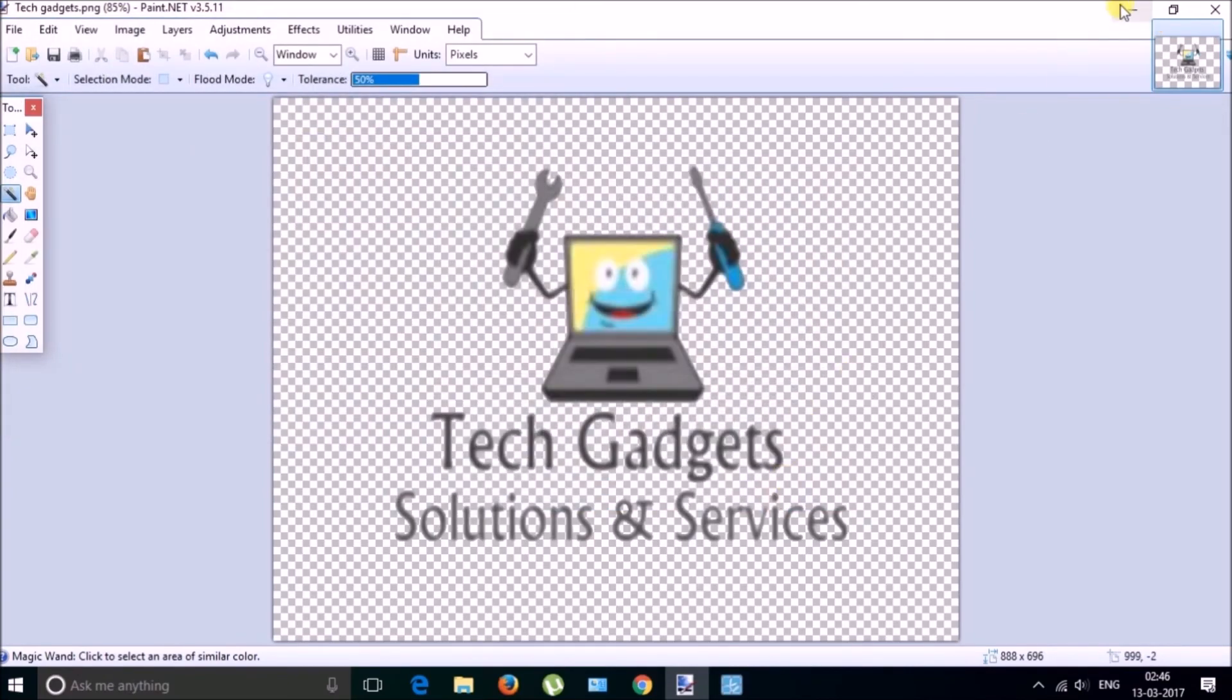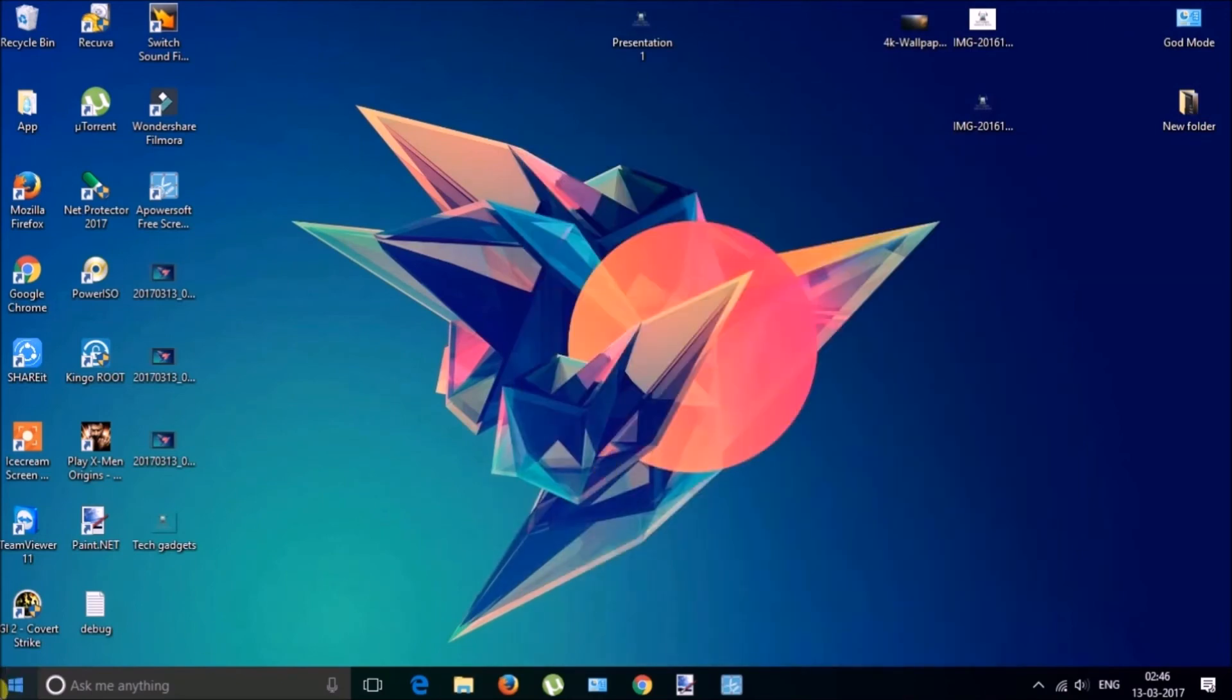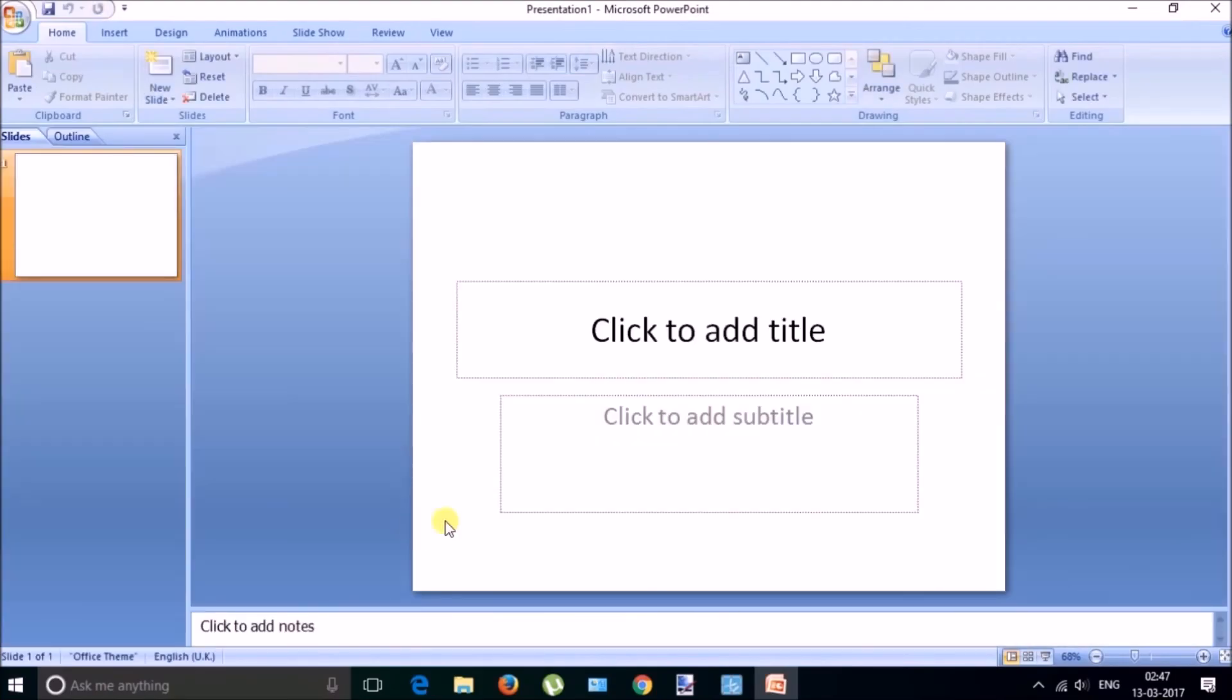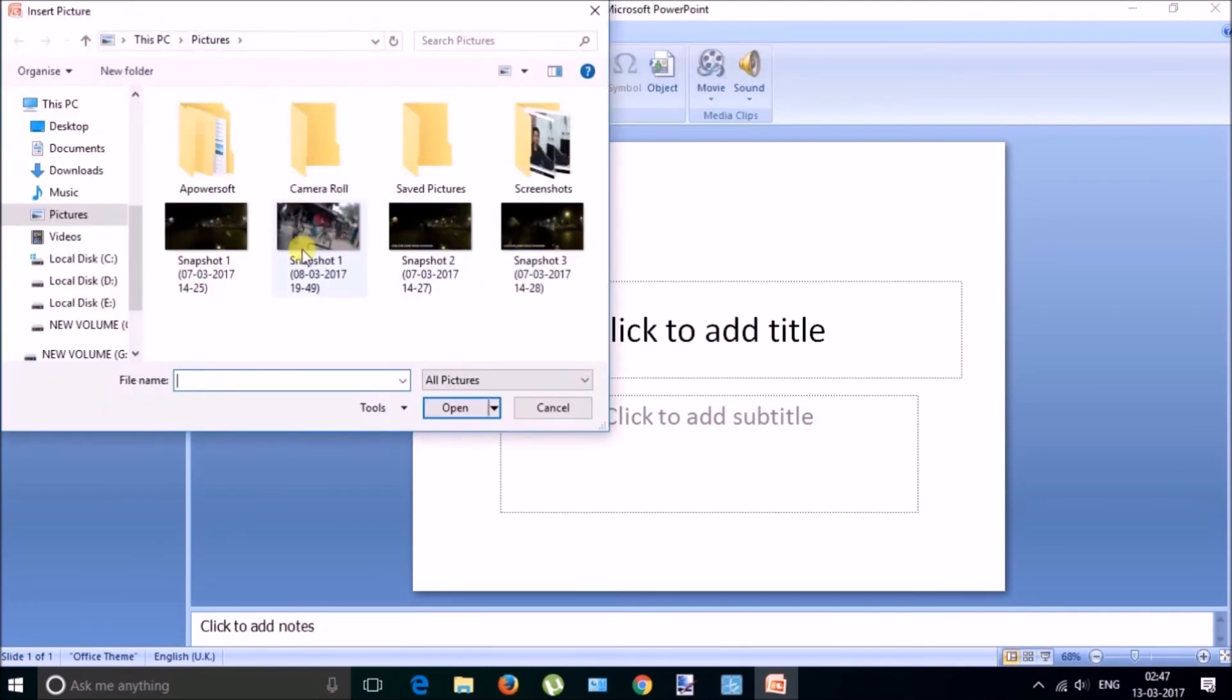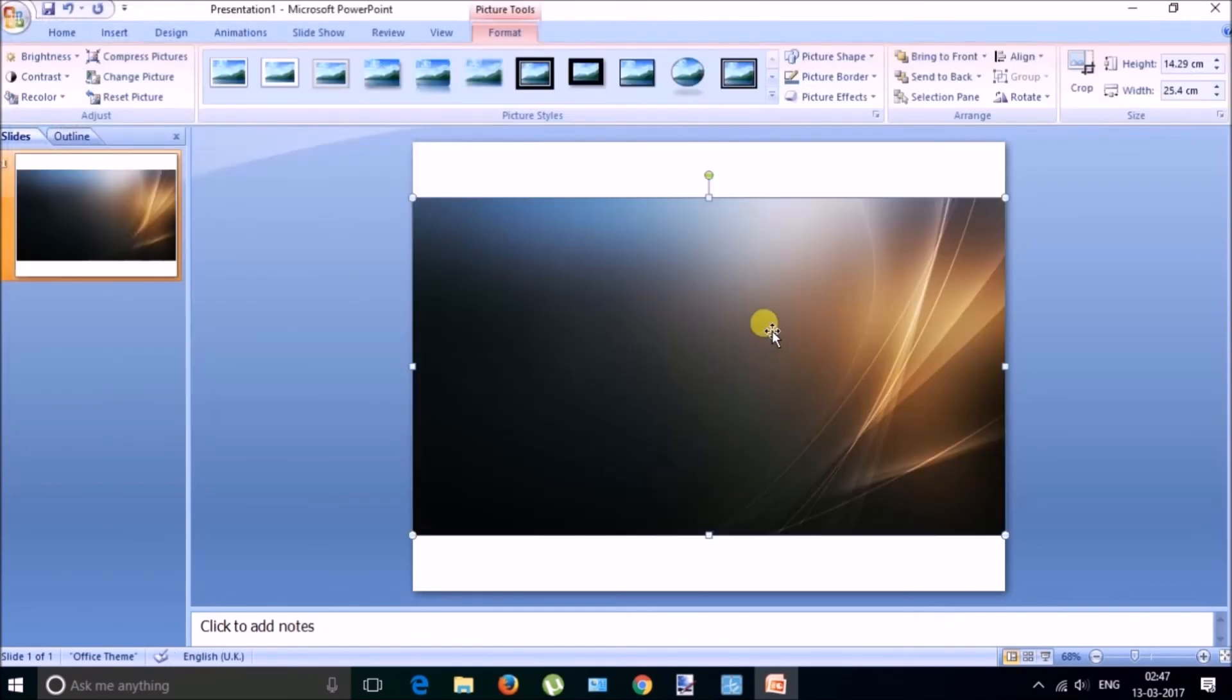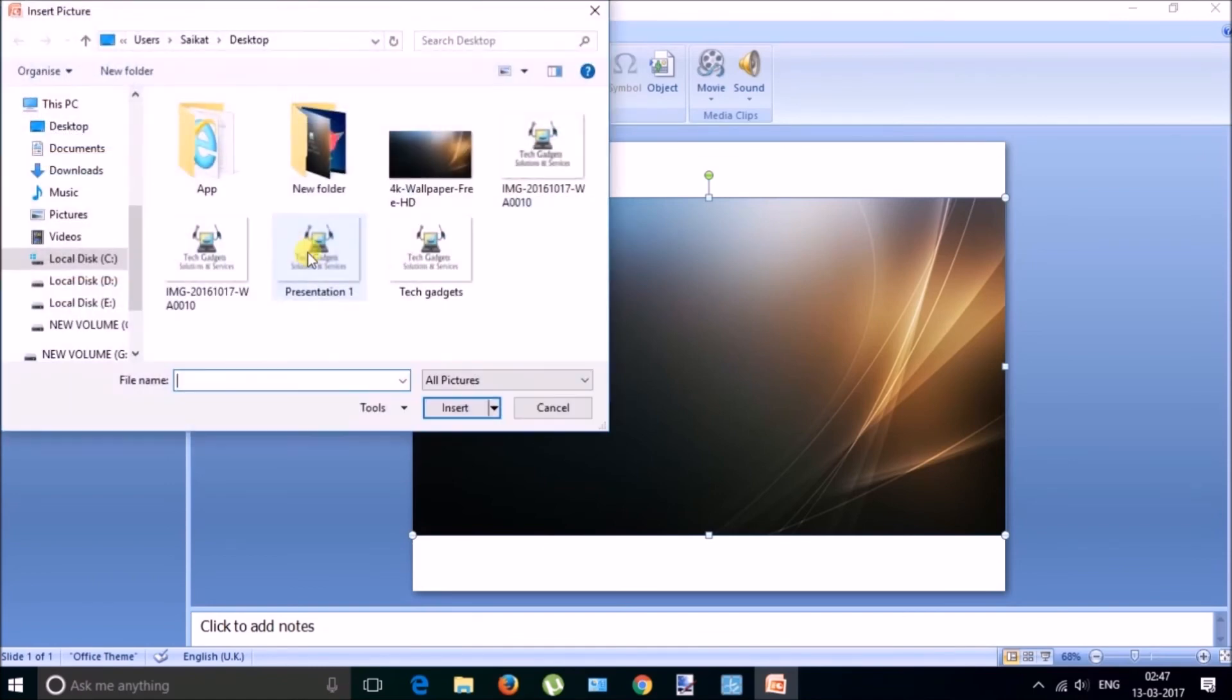Now you can, let me show you how it looks. So let me go to Microsoft PowerPoint and then insert a picture. Okay, desktop, insert picture.